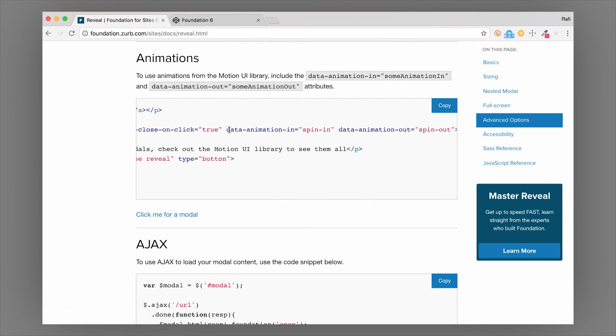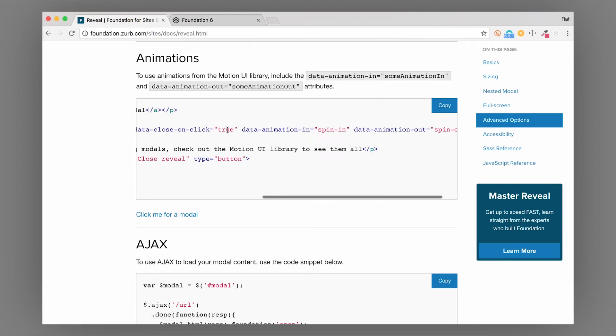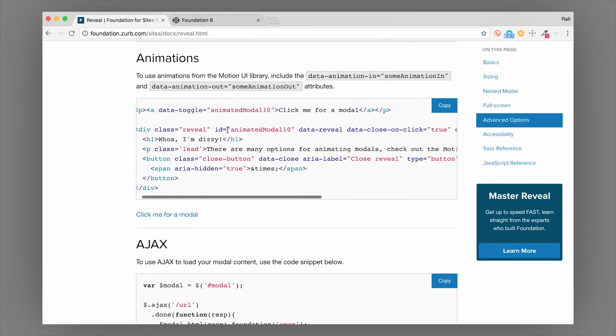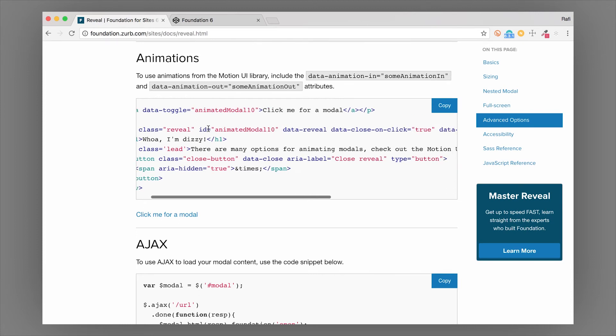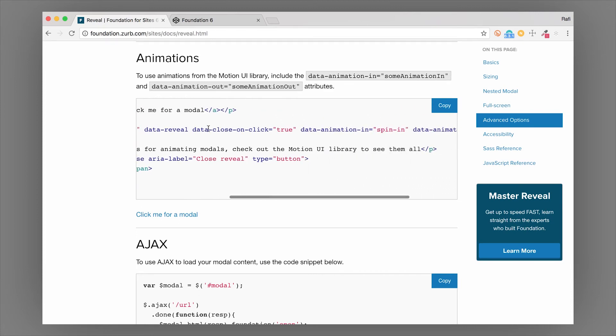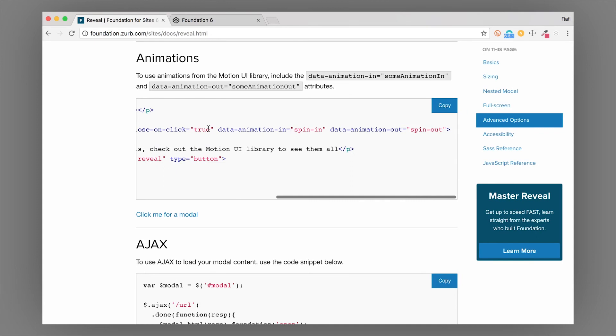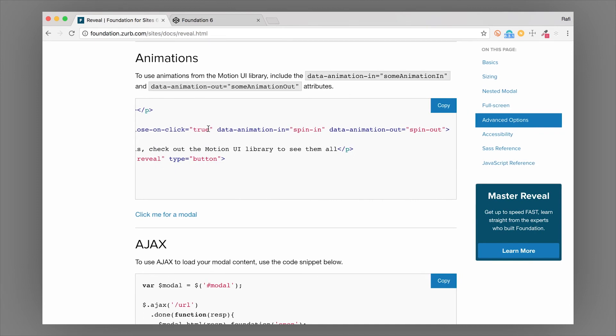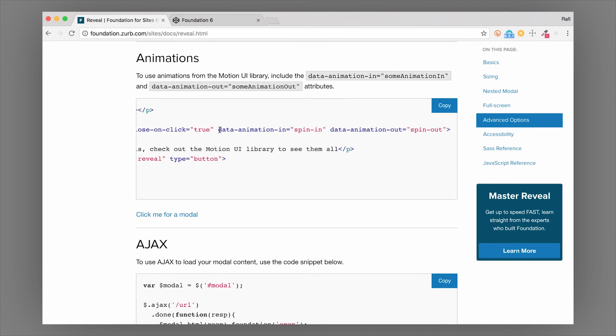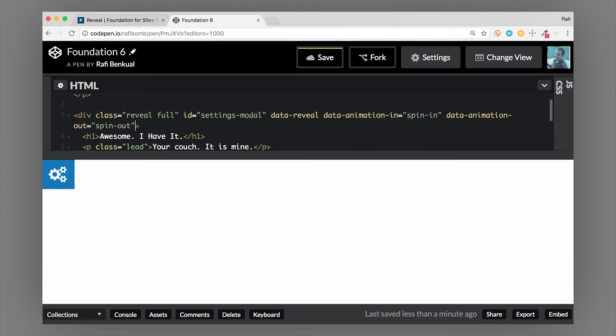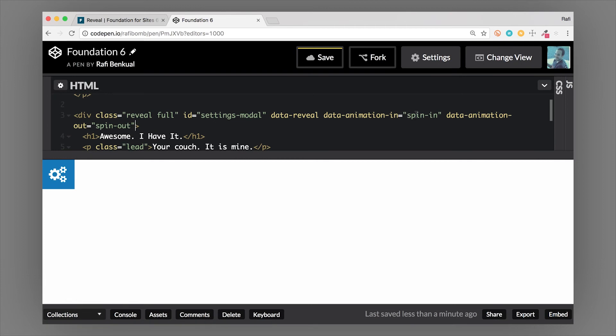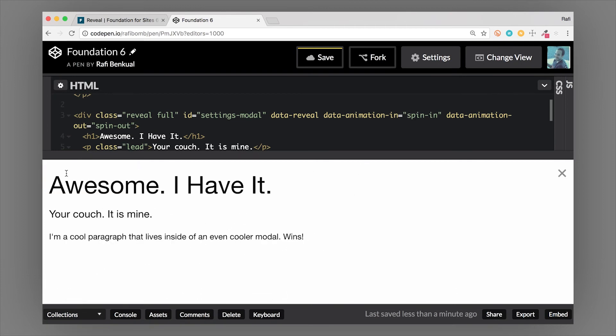We have this animation section here and there's an example of using animations on the reveal modal. On the div with a class of reveal, we're going to add some data attributes that will use Foundation's motion UI library to animate this in and out. I'm going to add them just right here on the end. Data-animate-in, right now it's set to spin-in or spin-out.